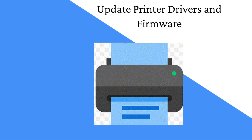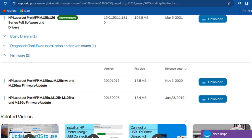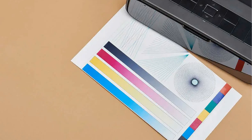Second, update printer drivers and firmware. Visit the authority HP site. Enter your printer model number and download the most recent drivers and firmware refreshes accessible for your printer. Introduce the updates adhering to the on-screen guidelines and restart the printer to apply the changes. Play out a test print to check if the error has been settled.